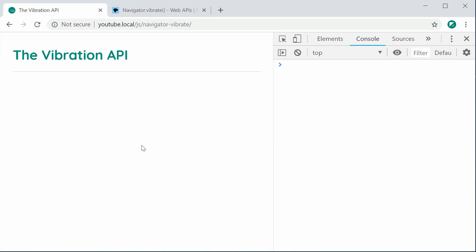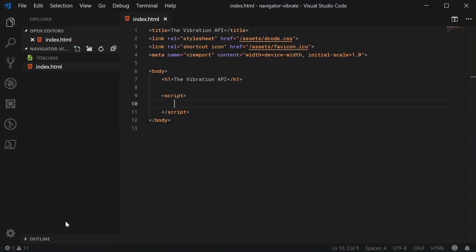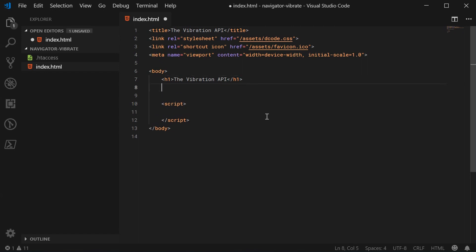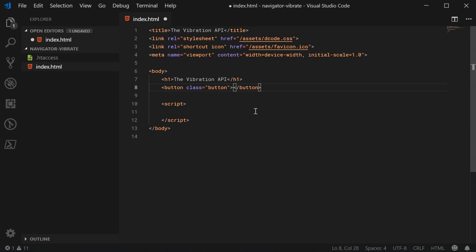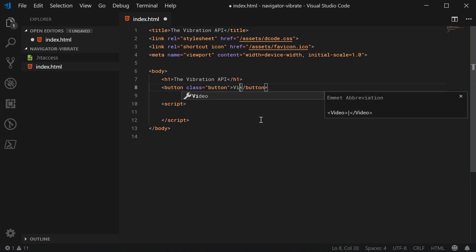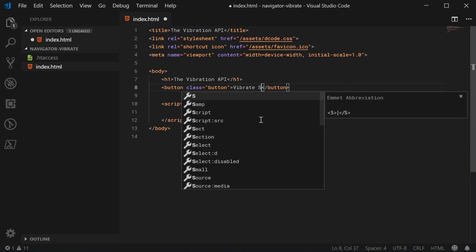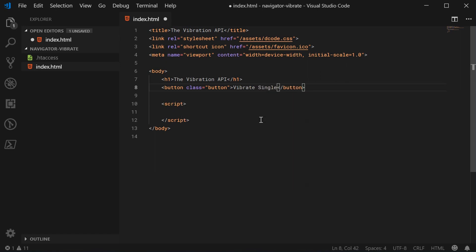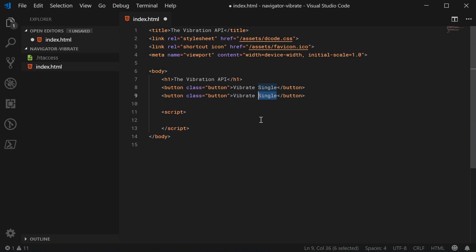Let's create those two buttons. I'm going to make a button down here with a class of buttons - this button class just makes it look a bit nicer and bigger. We're going to say vibrate single. We can make a second one which will be vibrate in a pattern.